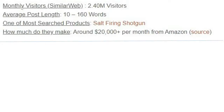You can see the monthly visitors of that site — they have 2.4 million visitors with posts of just 100 to 160 words. The idea is to just share your opinion. People want to hear from a trusted person, someone seen as a professional in that field who can give them more detail and information to help them decide on what product to buy. This method requires you to be consistent with your posting and keep up with trends.